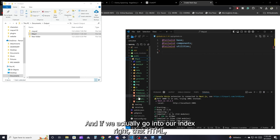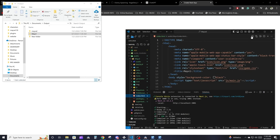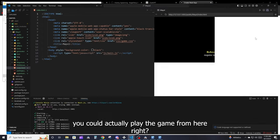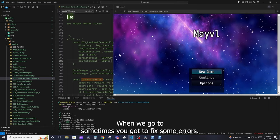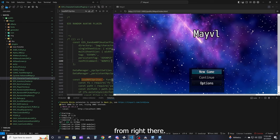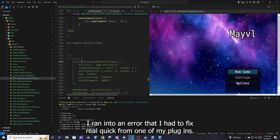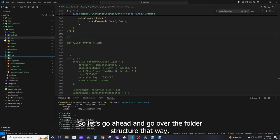Now that the game files are in the public folder, if you navigate into the folder and open index.html, you can actually preview the game using a Live Server extension. You might run into some errors — I had to fix one quickly from one of my plugins — but the game will work. Let's close that and go over the folder structure so you understand what's going on.